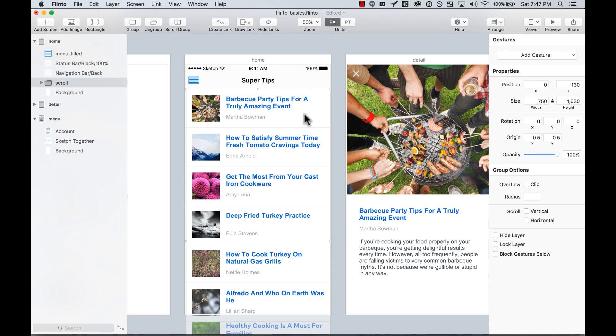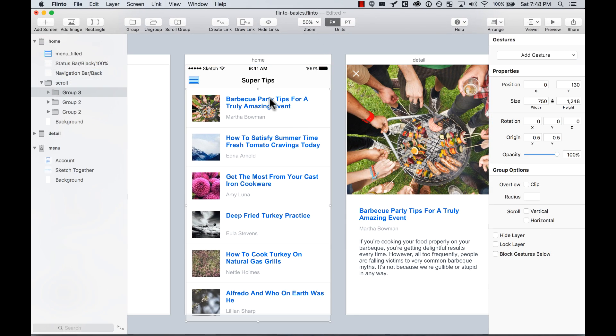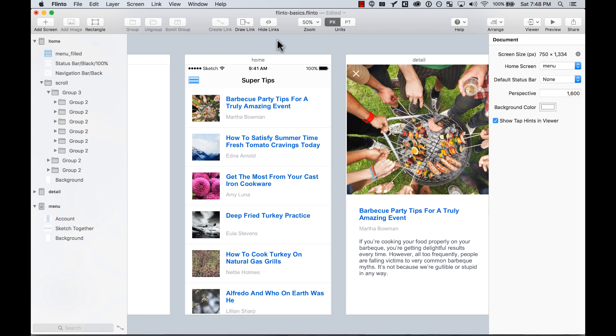And then we have the opportunity to select this group and also create a link to this other screen. But let me teach you another way that you can create links. You can create by drawing the link.